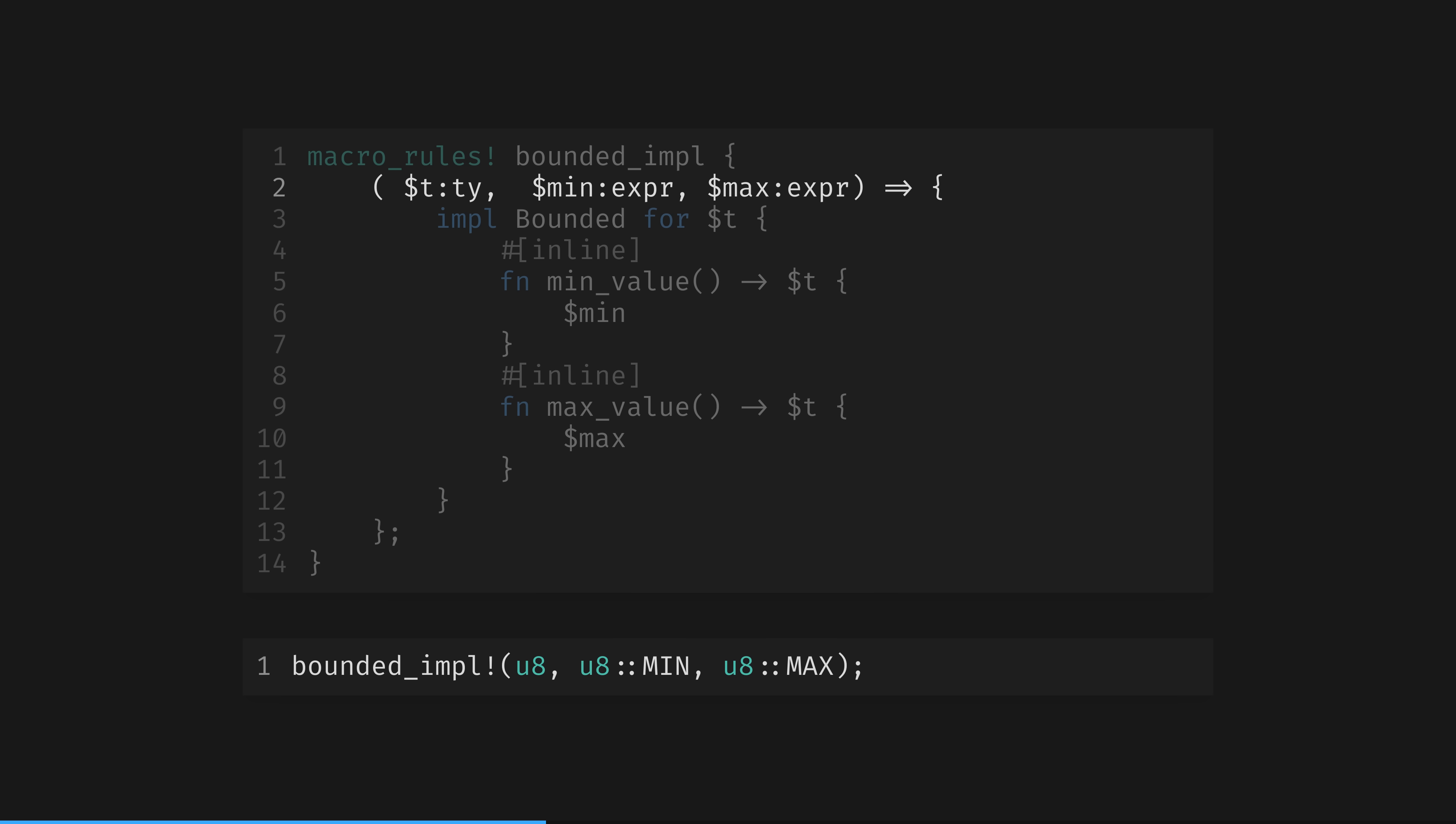The type of t is quite easy to imagine. Its type is a type. Look at the first parameter of the usage at the bottom. A u8 is being passed in. That's a type.